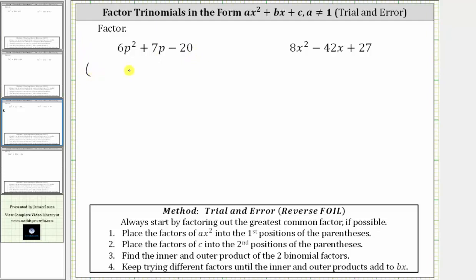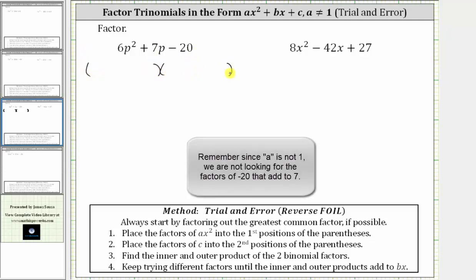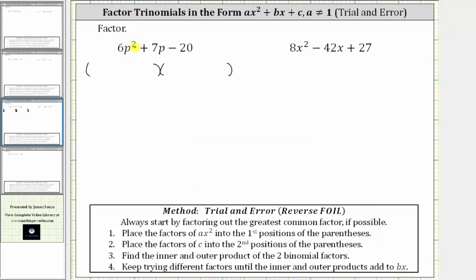Let's set up the parentheses for two binomial factors. Step one is to place the factors of ax squared, or in our case six p squared, into the first positions of the binomial factors. The factors of six p squared could be three p and two p, or six p and p.